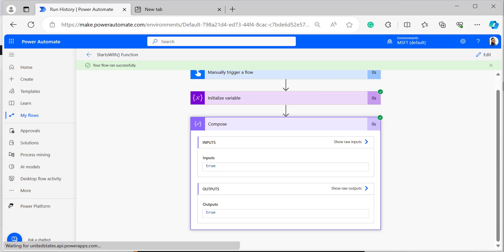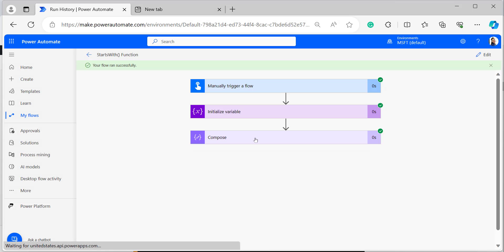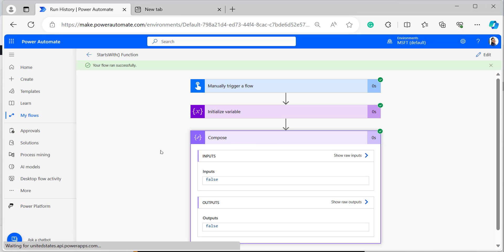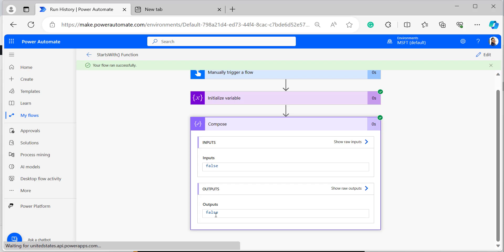Now I will edit the flow and change the name to a different value to see if it returns true or false. In the Run flow window, I am providing the name as 'Radio Holloway', then click Run flow. When we open the Compose action, it returns the output as false.